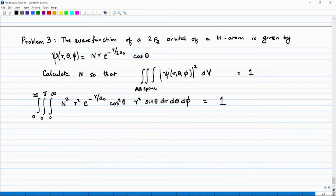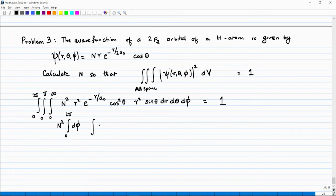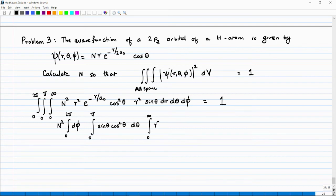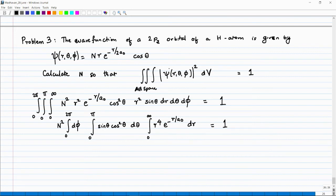The first thing you notice is that the integrand is independent of φ, so the φ integral just gives 2π. Writing out the separated integrals: N² × ∫₀^(2π) dφ × ∫₀^π sinθ cos²θ dθ × ∫₀^∞ r⁴ exp(−r/a₀) dr = 1.